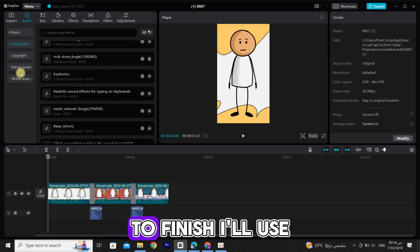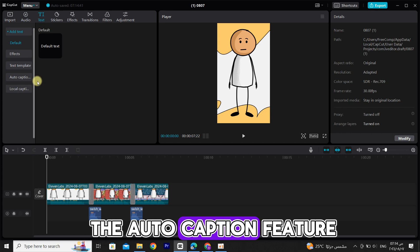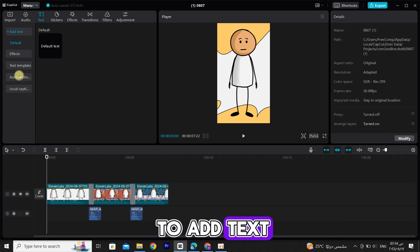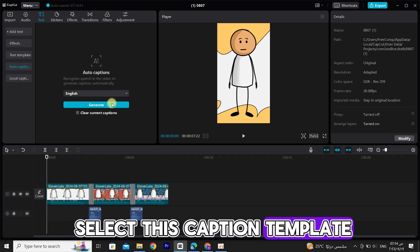To finish, I'll use the auto-caption feature to add text to the video and select this caption template.